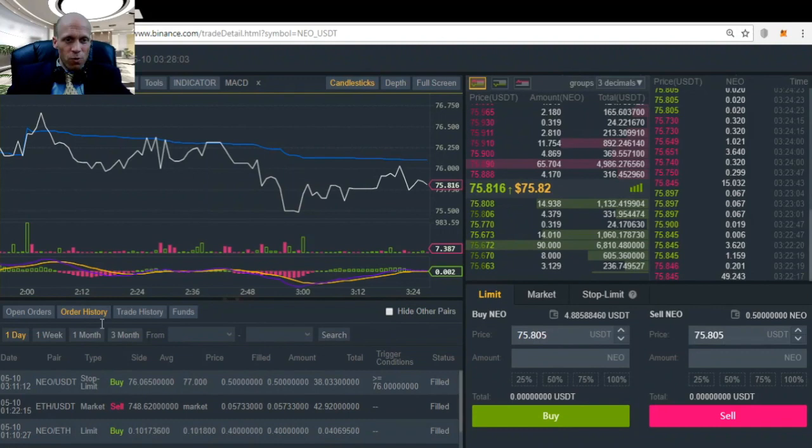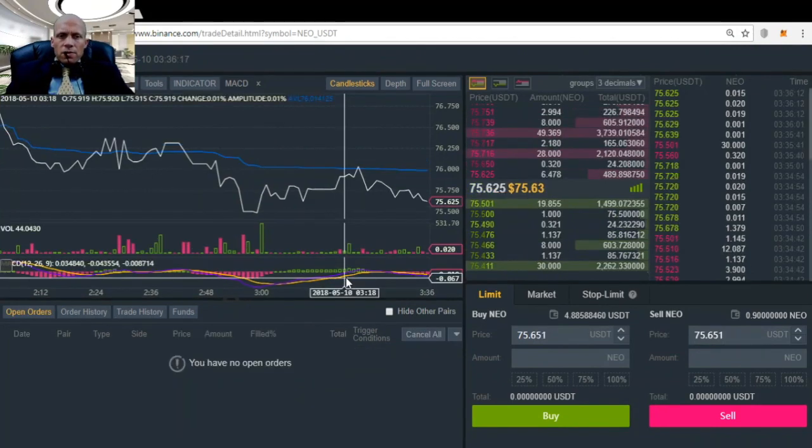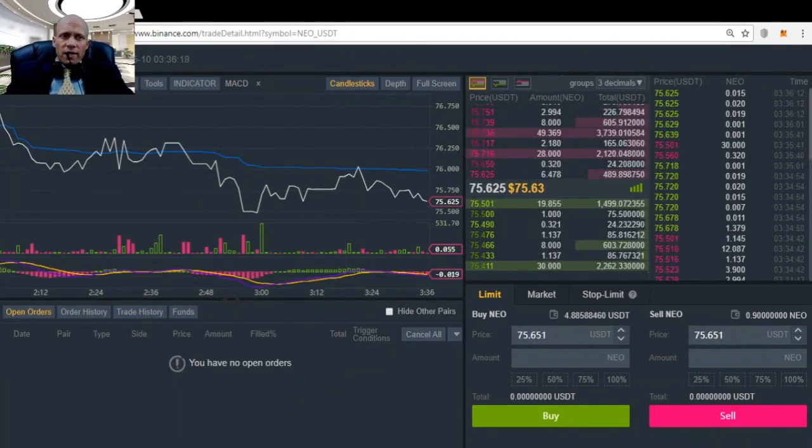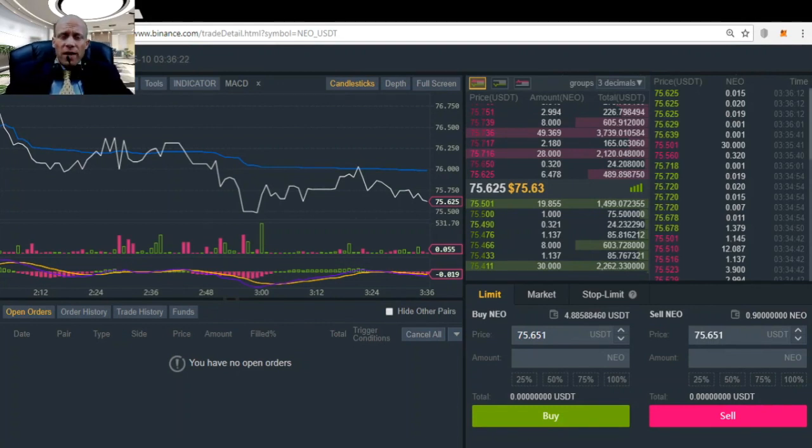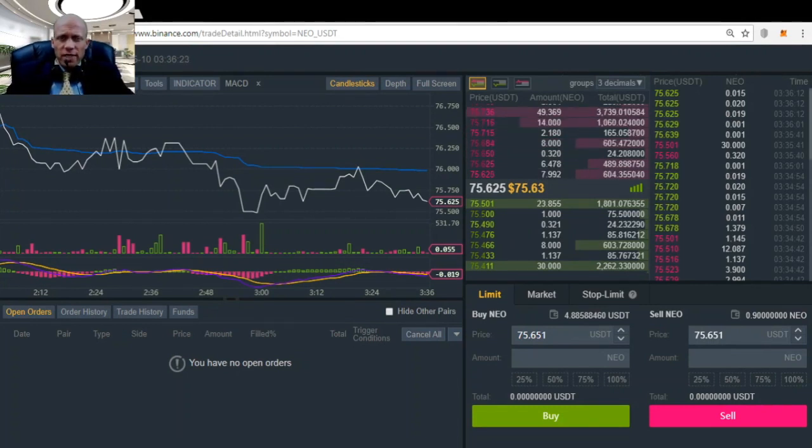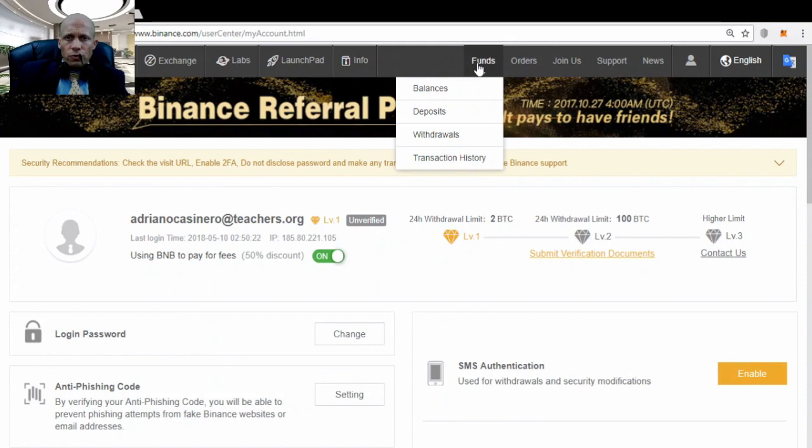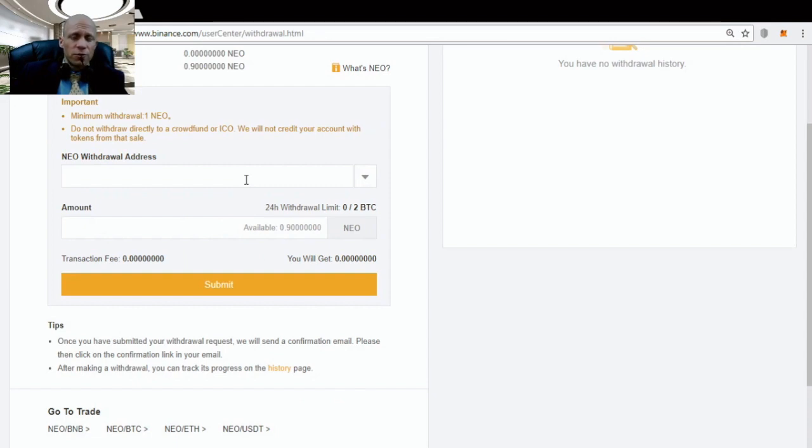So when I'm done trading and for example want to exit the advanced trading screen and go to my account, I do this by clicking on the Binance logo. Then go to funds, withdrawals. And here you can enter your NEO withdrawal address, set the amount and submit.